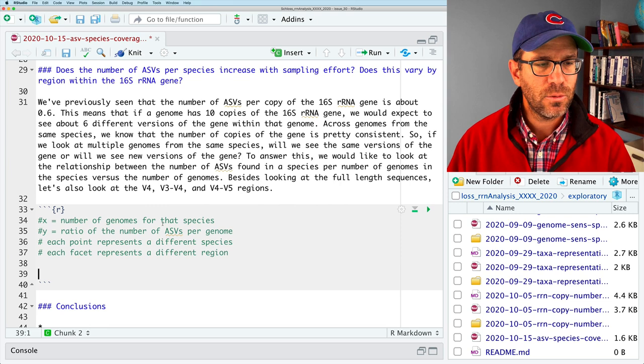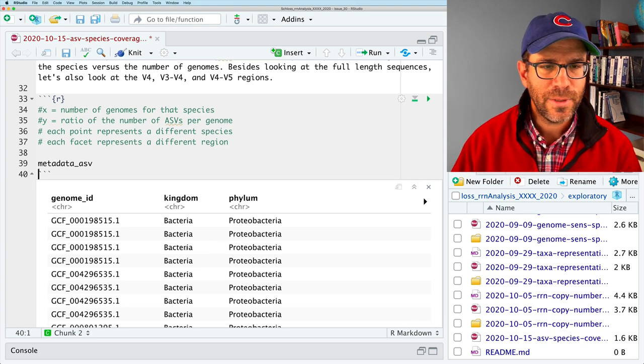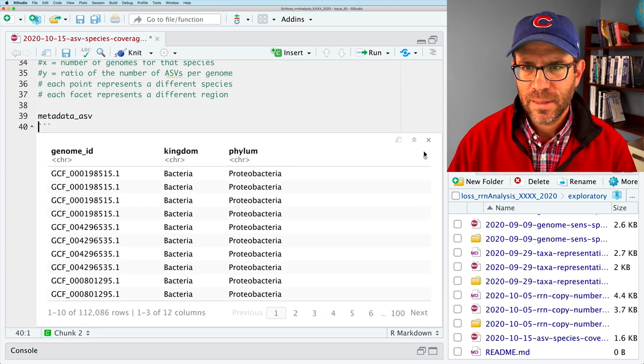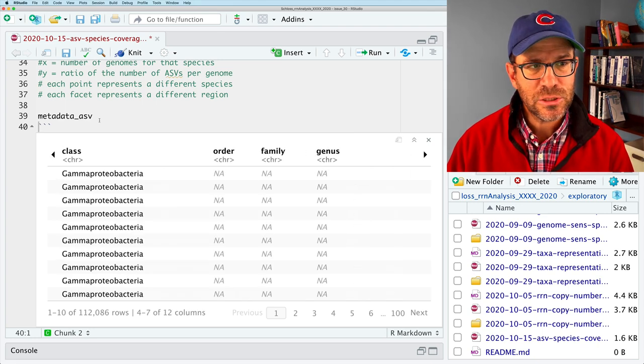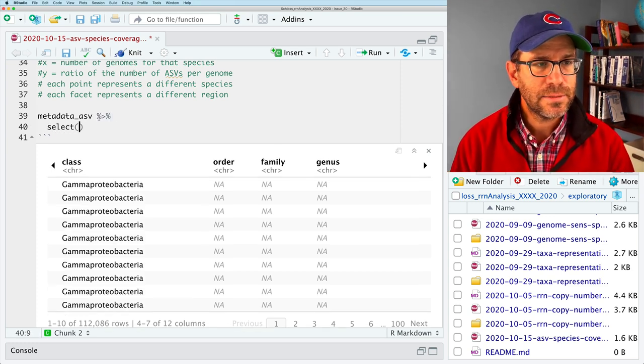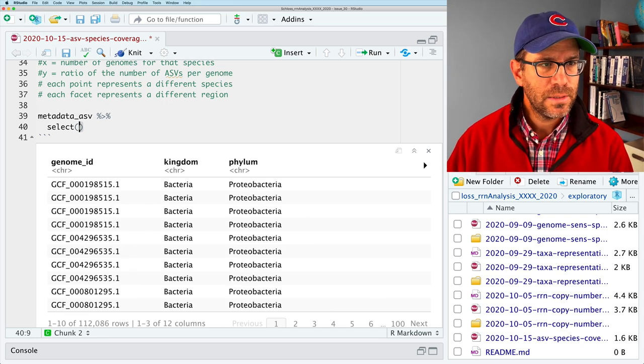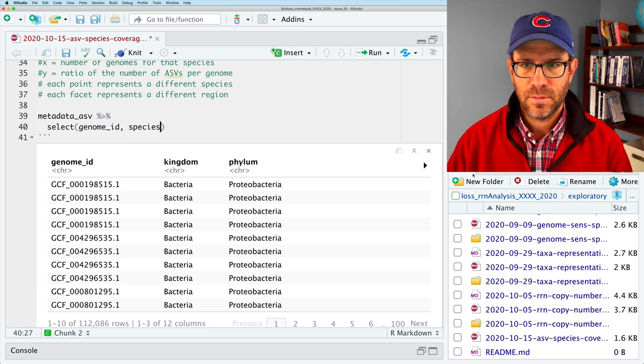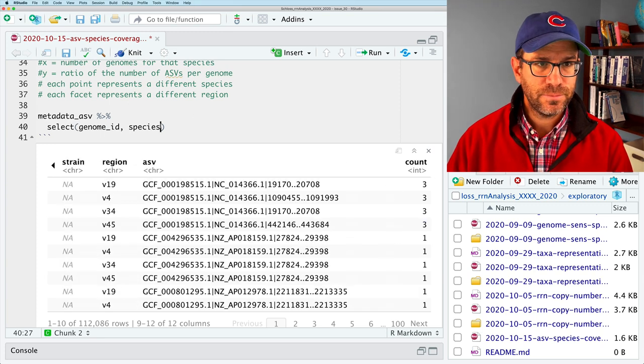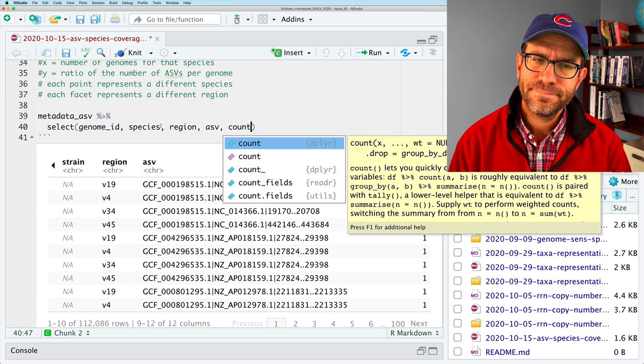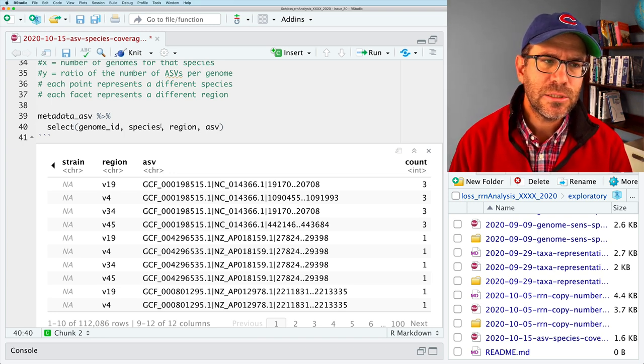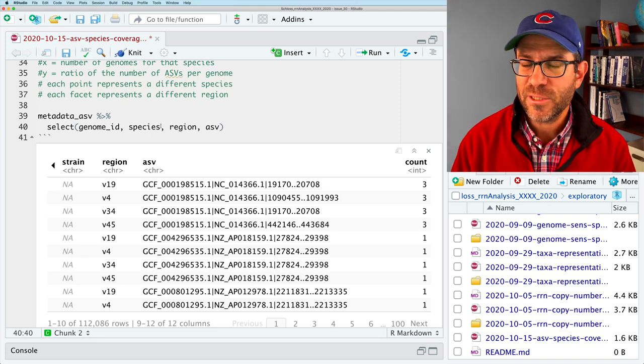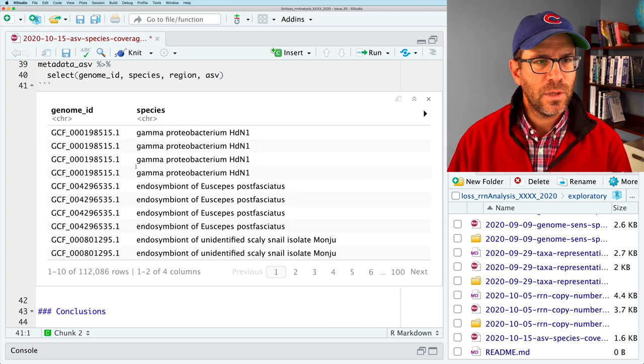And so the question is like, how steep is that fall off? And then each point represents a different species. And then each facet represents a different region. So we need to build up the data frame that we're going to plot with this. And again, it's going to read in metadata ASV and to remind us what that looks like. And I can see all the different columns and I'm going to be looking at the species level. So I'm going to tell dplyr what I want to select. So I will select genome ID, species.